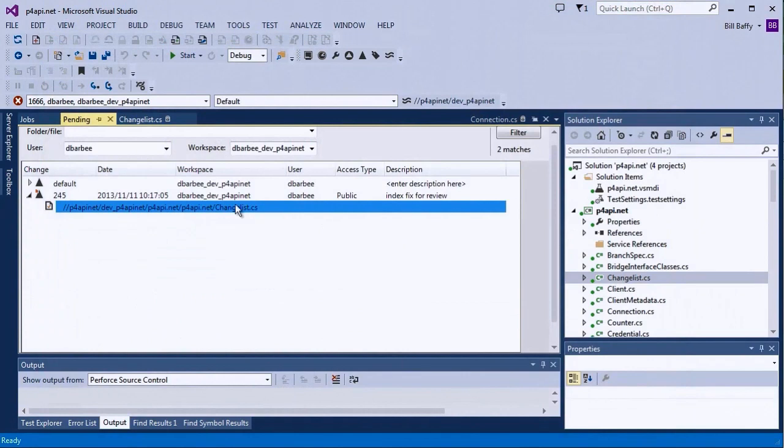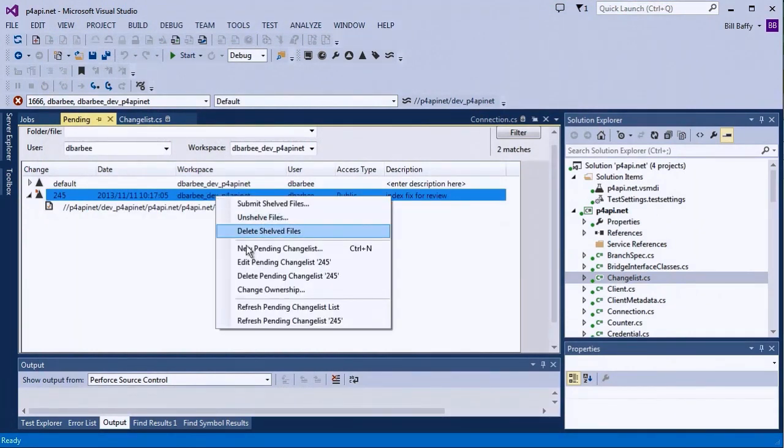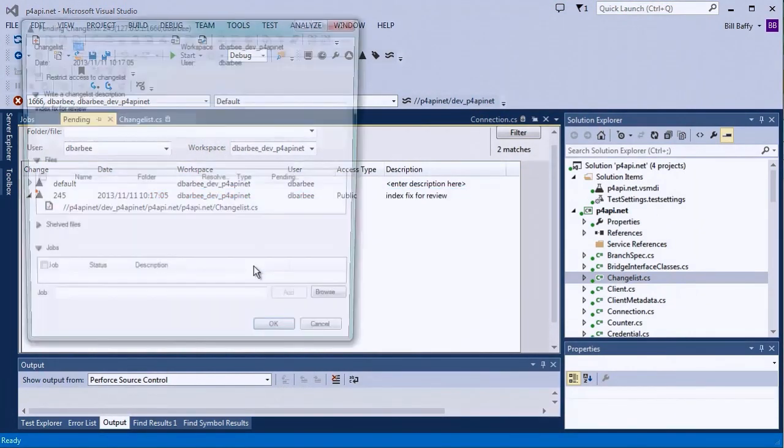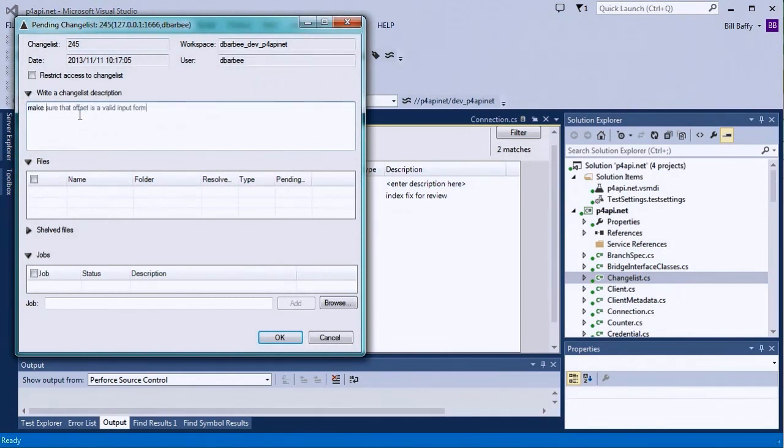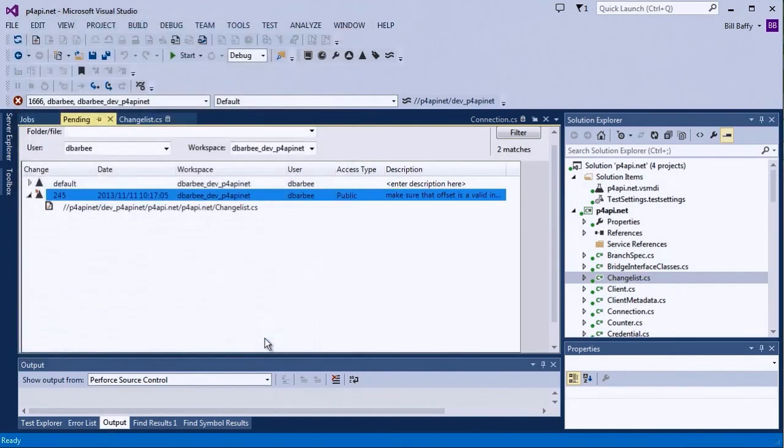Duncan has some comments to send back to me for review, so I'll edit this pending changelist. And now Duncan can assign that pending changelist back to me.